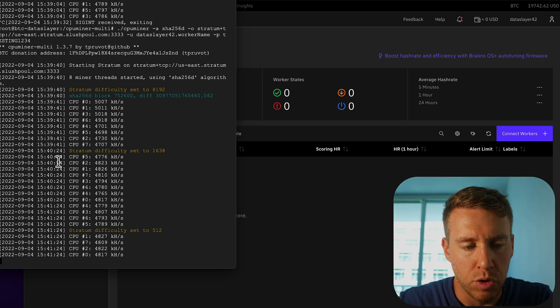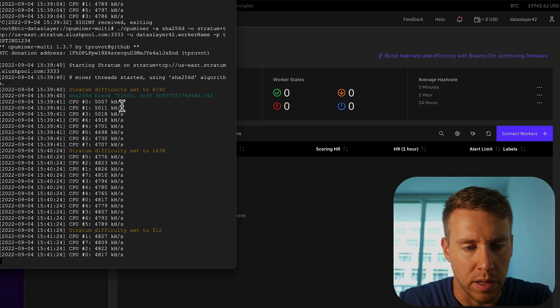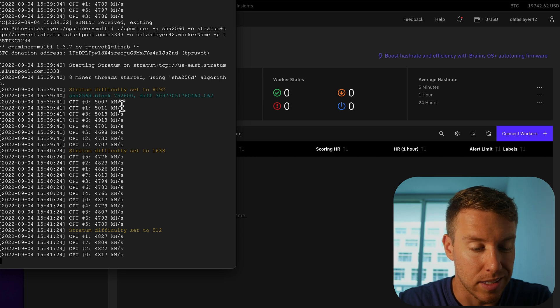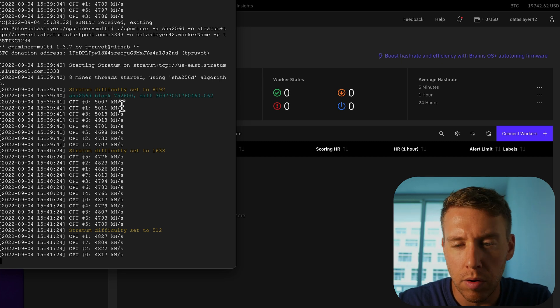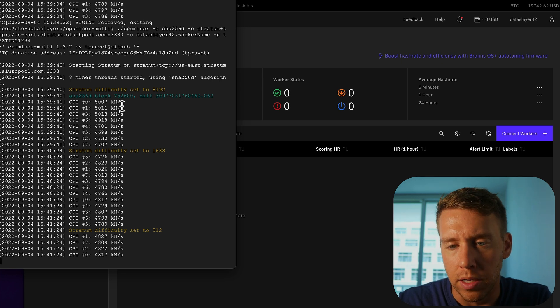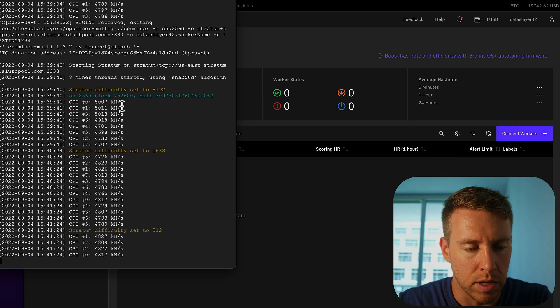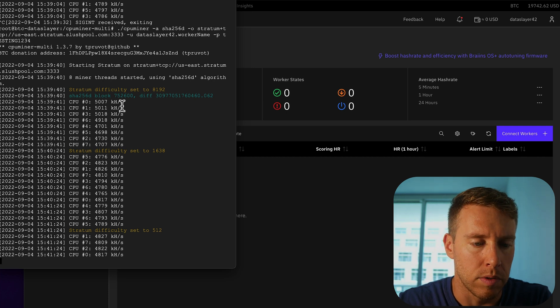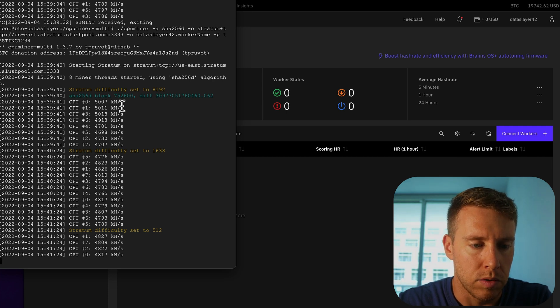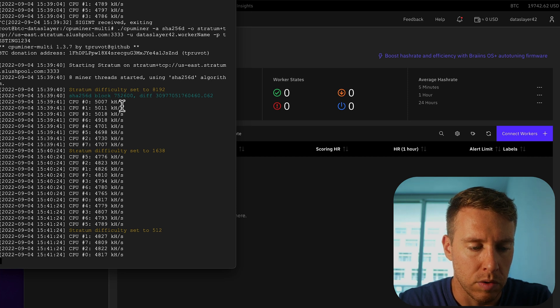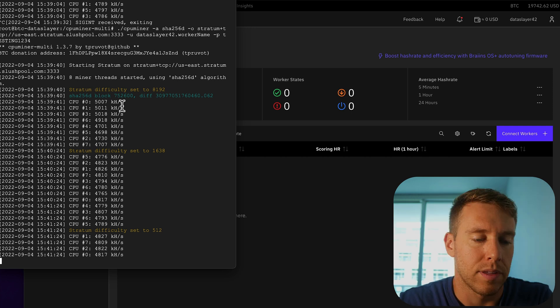And you might be able to even modify like the stratum difficulty and things like that in order to get some shares through. But I doubt that you're going to be able to get enough shares through for anything material to be paid out to you.